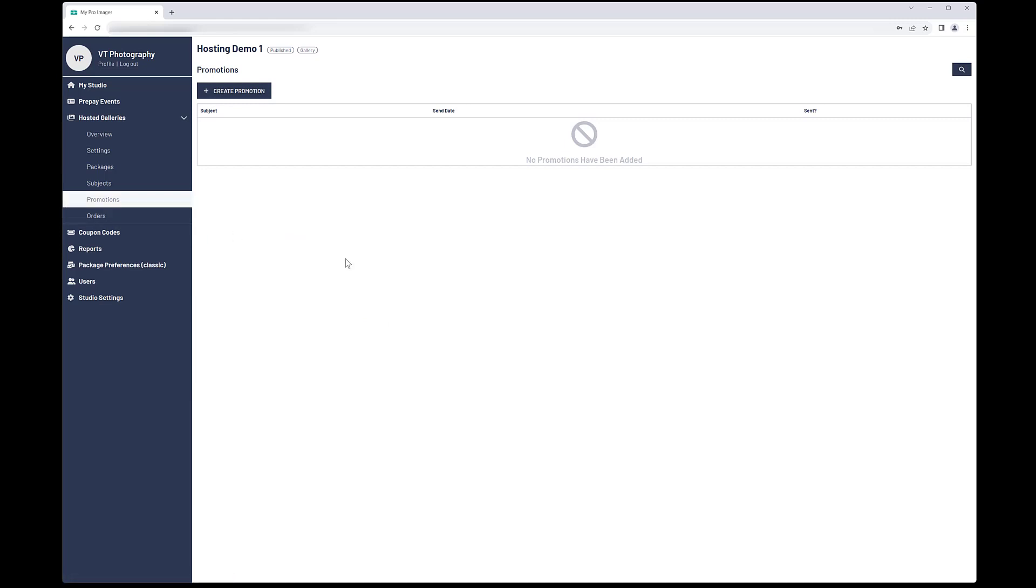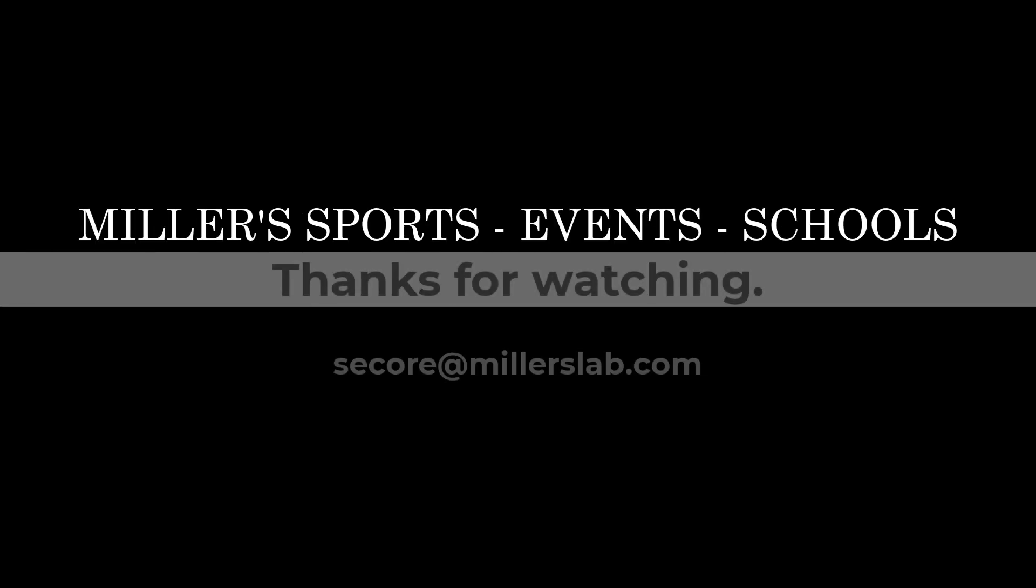For additional information on the Promotions tool, see the coupon code and Promotions tutorial video. Thank you for taking the time to watch this video.